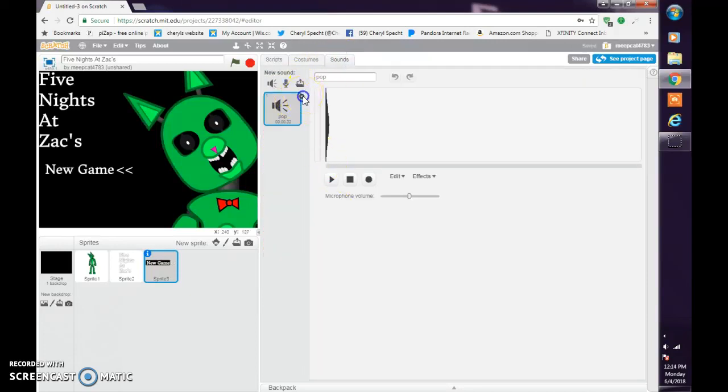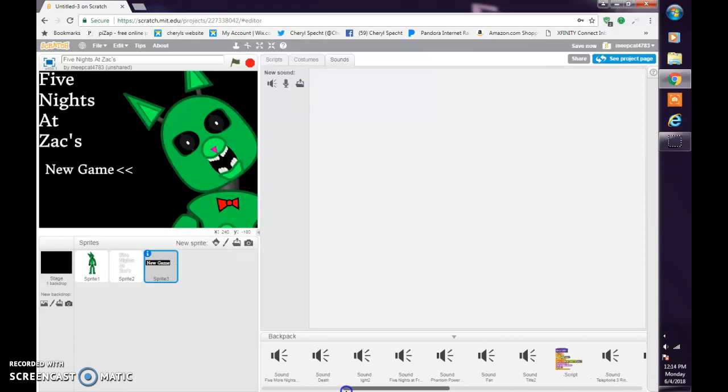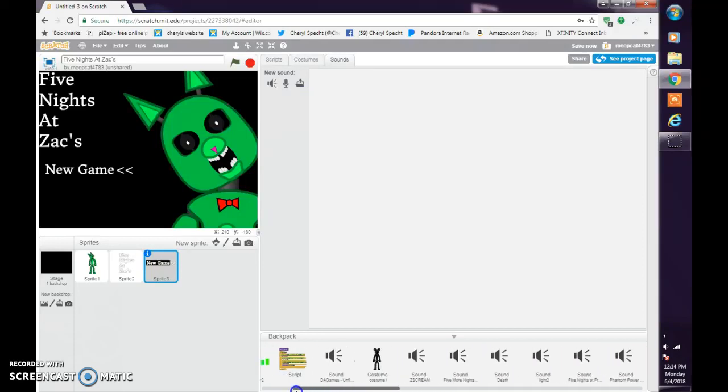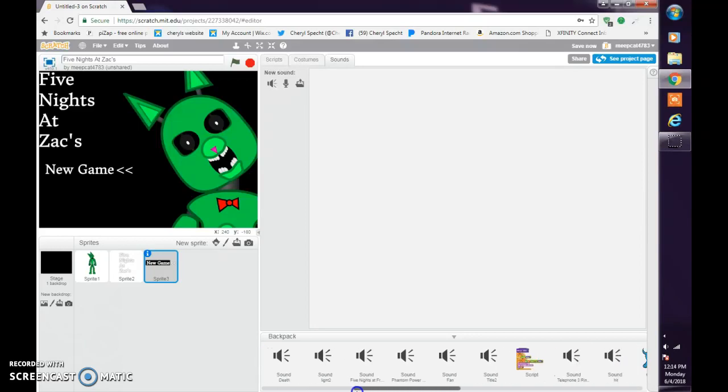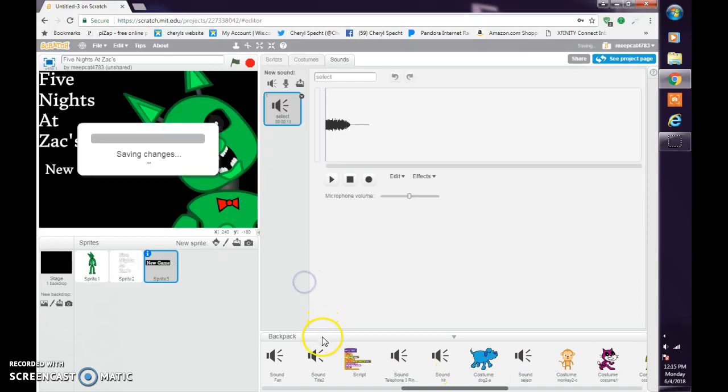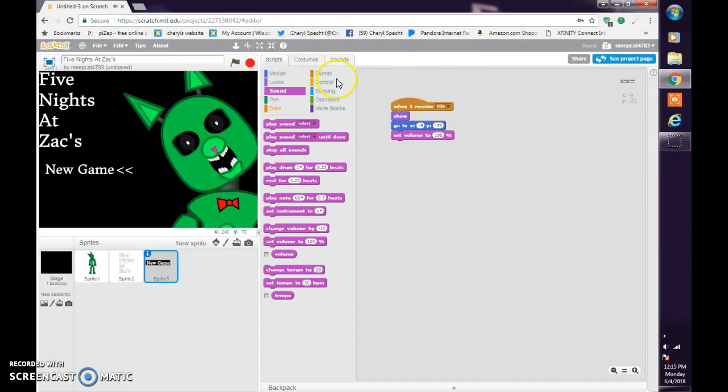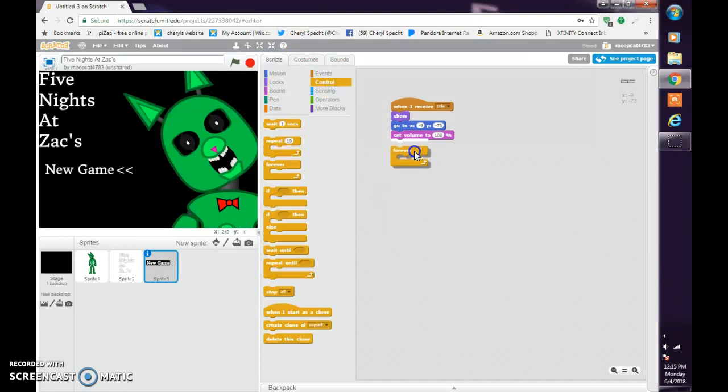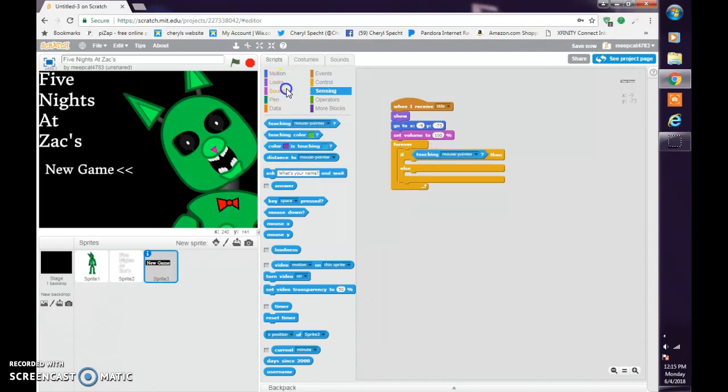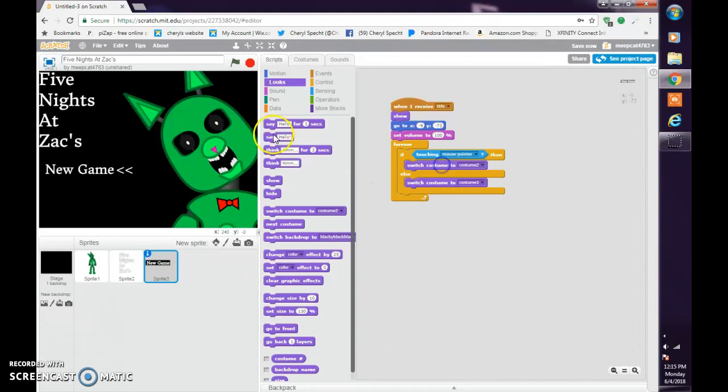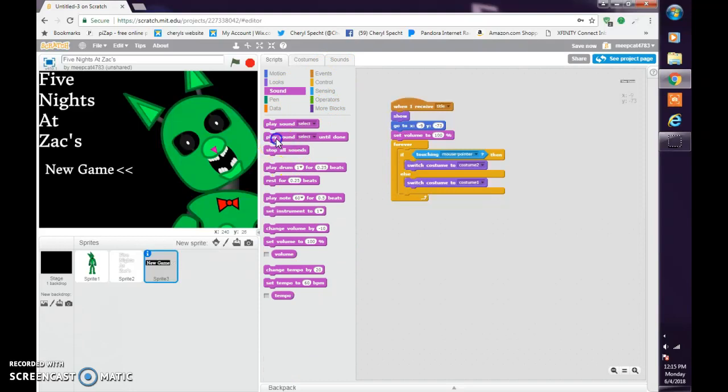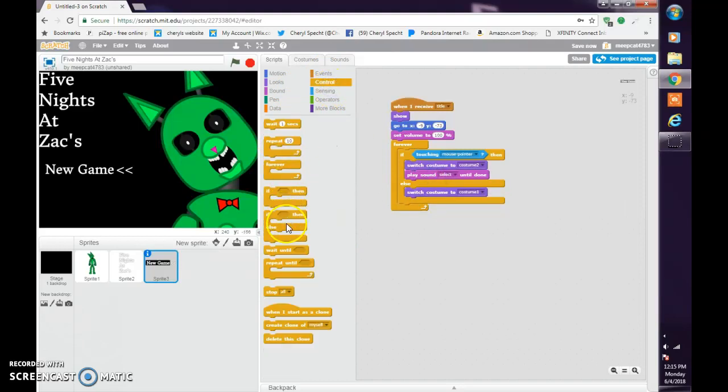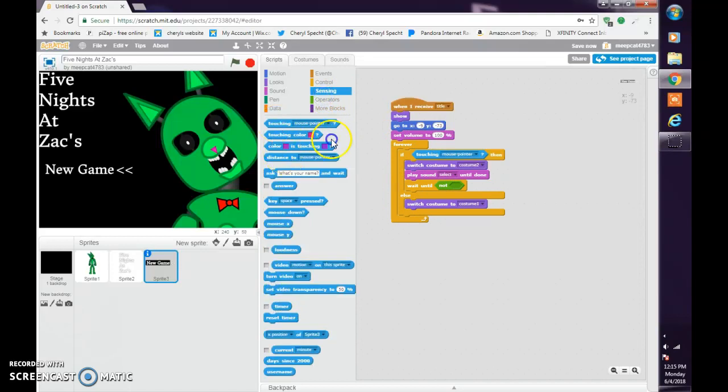And we're going to get a sound. If you do want to put in some, you're going to wait for me to do this. Forever, if else. If touching mouse pointer, switch to costume one, else switch to costume two. Play sound until done. Wait until not touching mouse pointer.